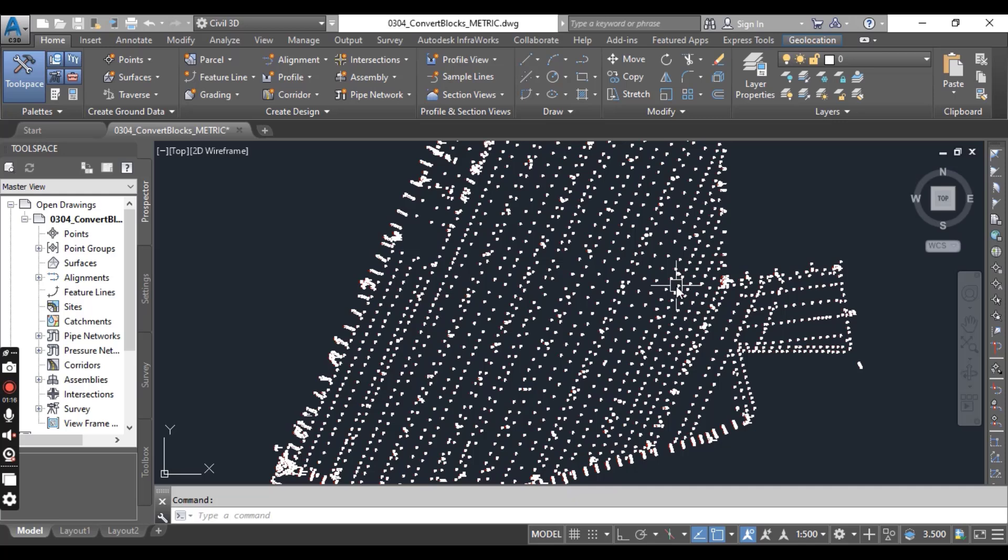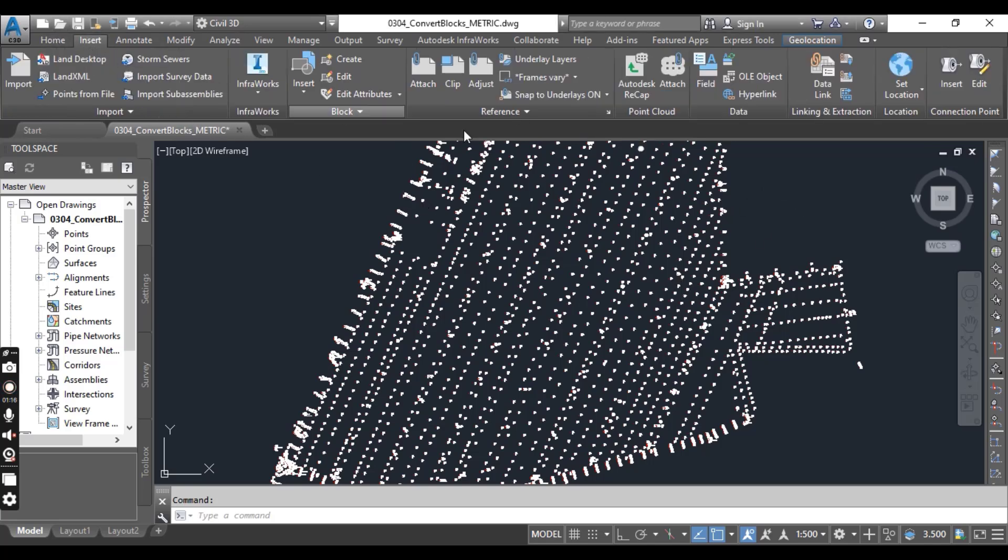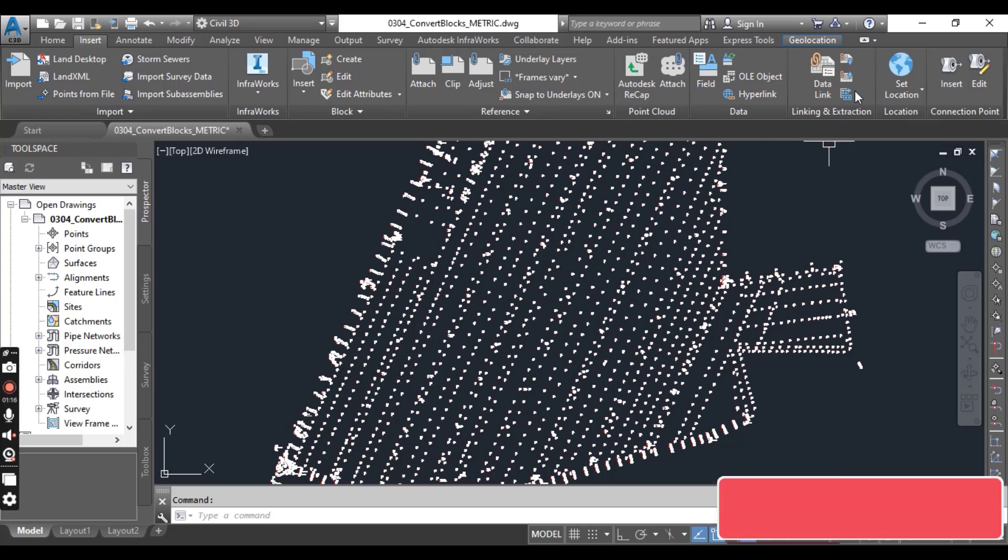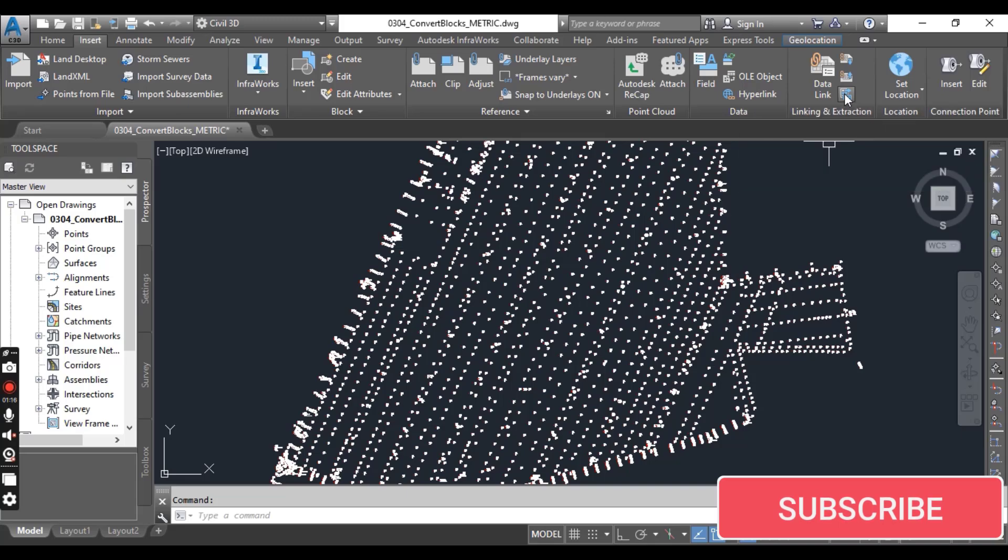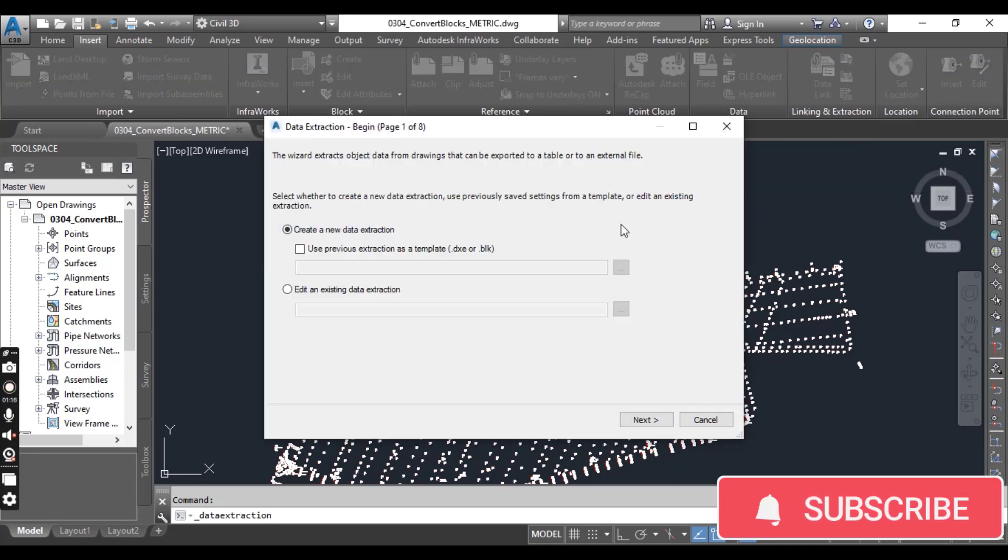Now go to Insert tab and Link and Extraction panel. Here you can click on Extract Data icon.